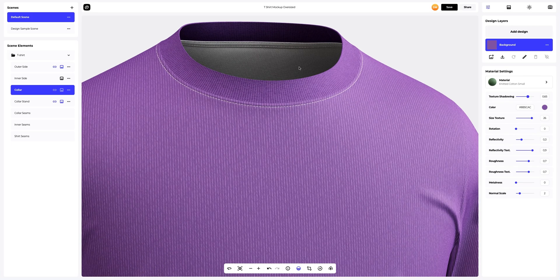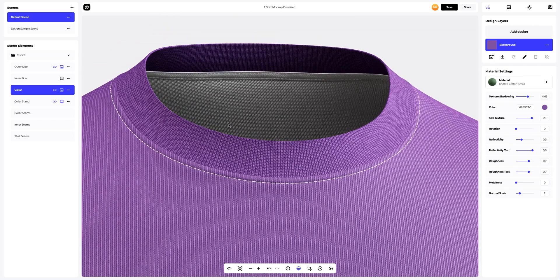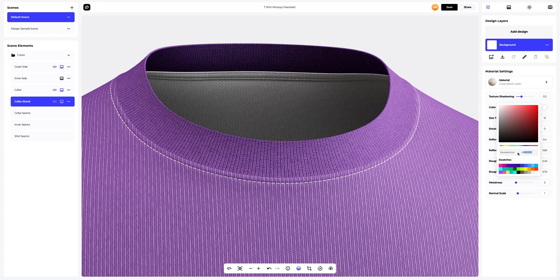Let's zoom in the model and go to the collar stand. Here we will also change the color and the material settings.